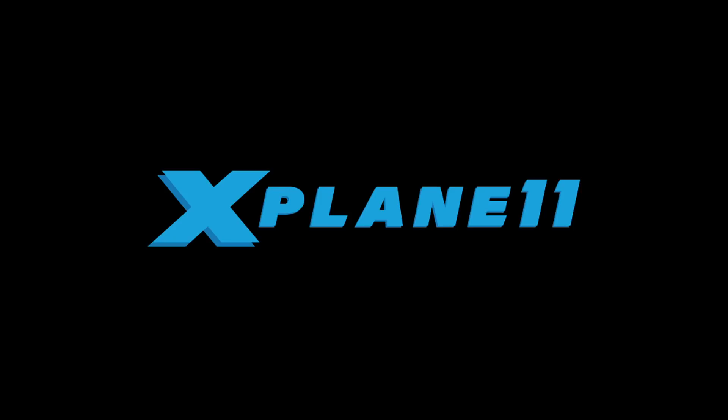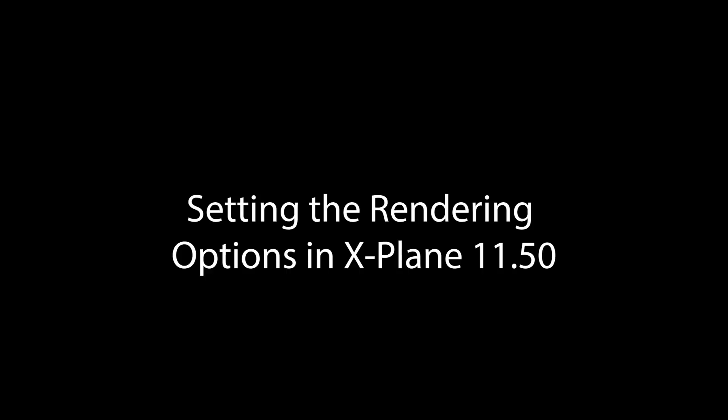Hi there, Jennifer Roberts here, this time to go over the graphics settings screen as of X-Plane 11.50, where we added a new option to run X-Plane using Vulkan or Metal. This video was recorded in a preview copy of X-Plane 11.50 B1.